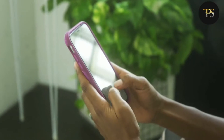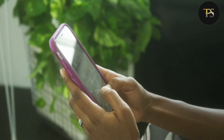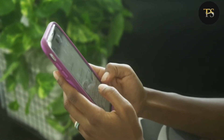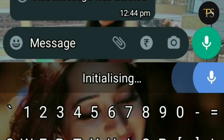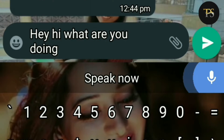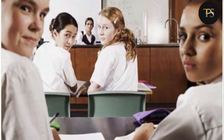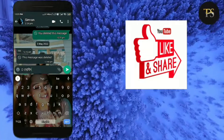You are typing, chatting with anyone. If you feel bored and don't want to type, then you can use the voice typing. If you don't want to type, you can also use the handwriting feature.